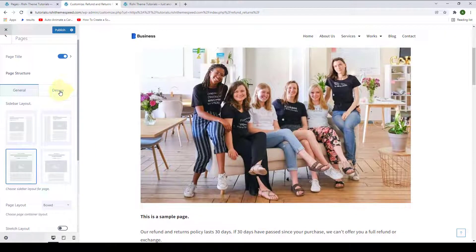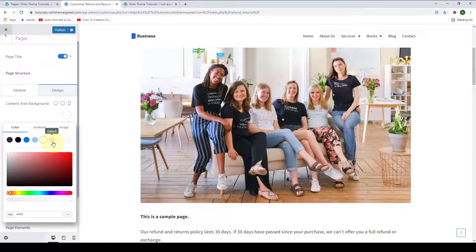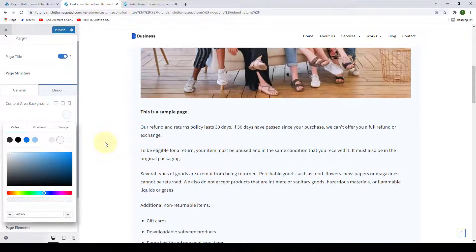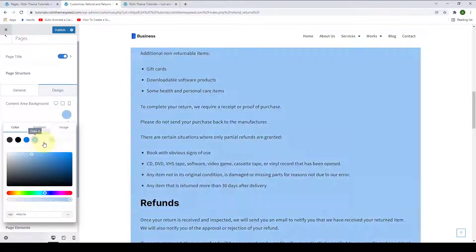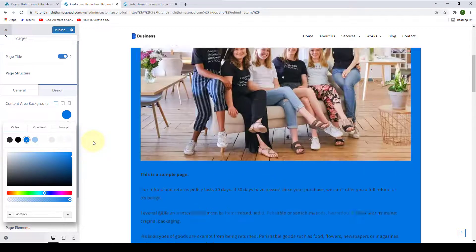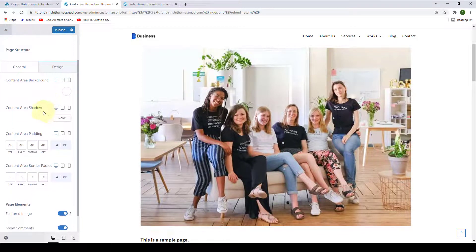Under Design, you can select your content area background across different devices. Click on the Color option, then select the color of your choice — Gray, Blue, or any other color. You can also set the Content Area Shadow, Area Padding, as well as Area Border Radius.